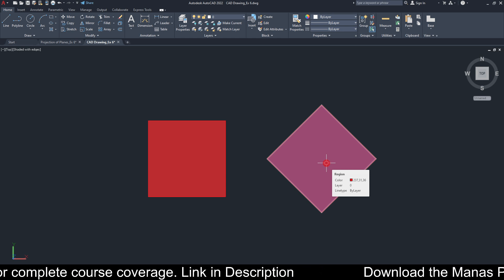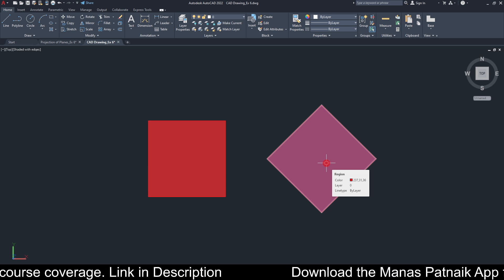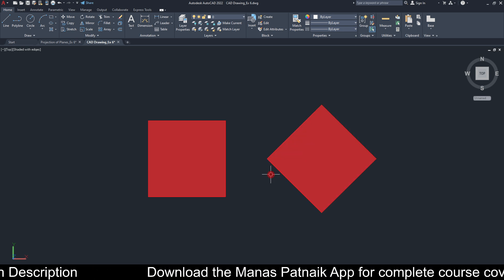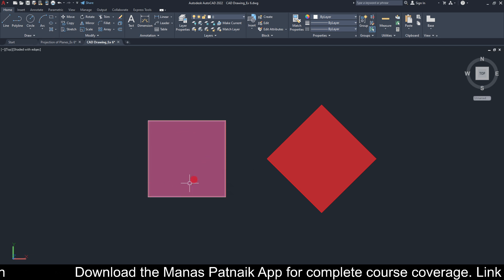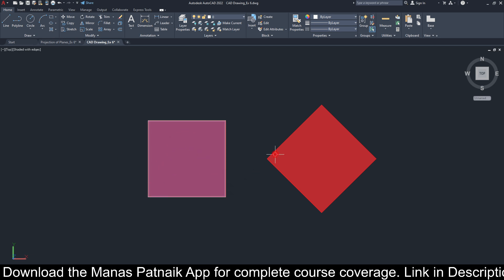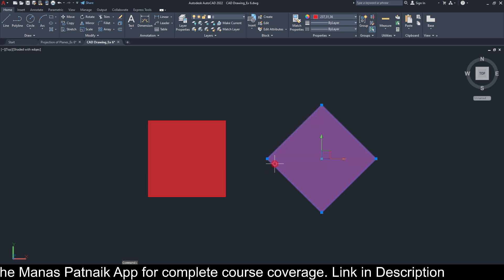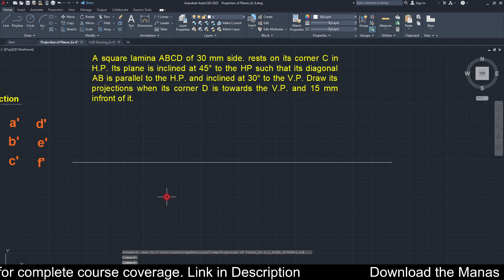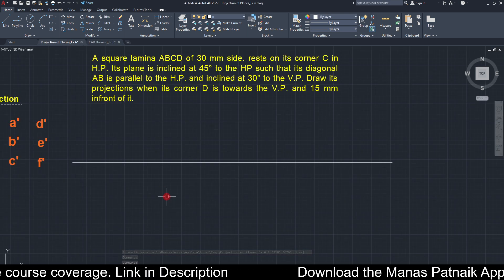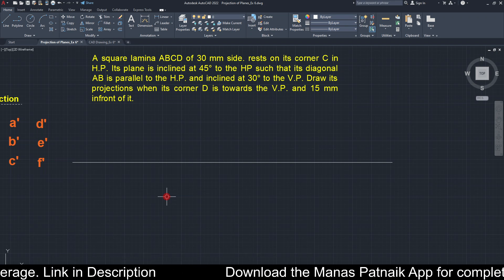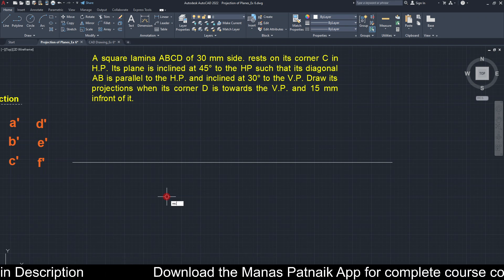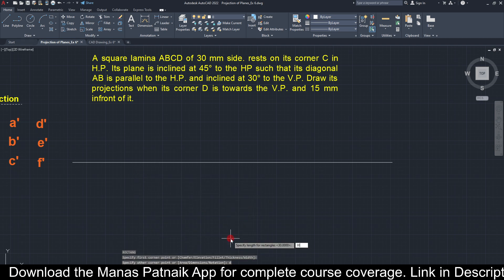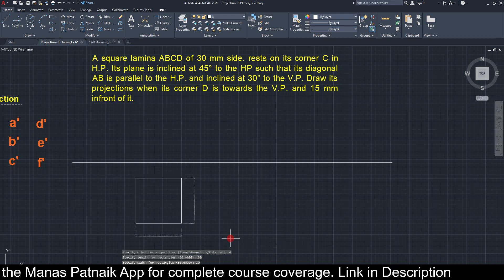I discussed a similar question in the past; this one is a bit more complicated, especially for step three. Had an edge been in contact with the HP, the other orientation would be correct. However, since it is a corner that is in contact with the HP, we go with this as our top view. This is precisely problem number 19 in the series on projection of planes.